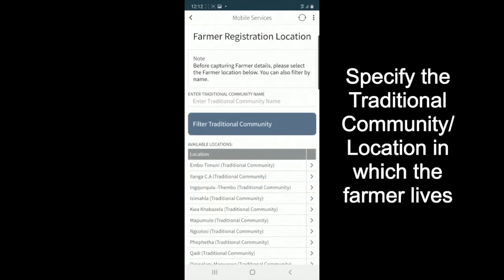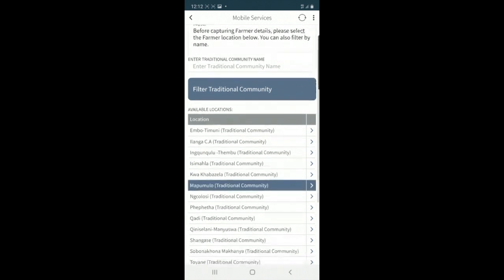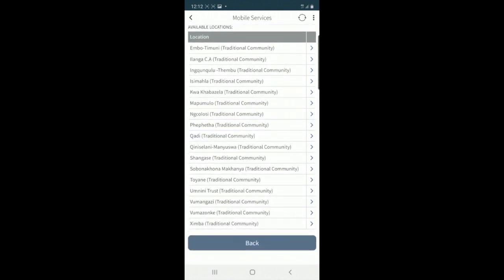Once I've clicked on register farmer, I'll then need to select my farmer's location so you can select any one of these locations listed here.